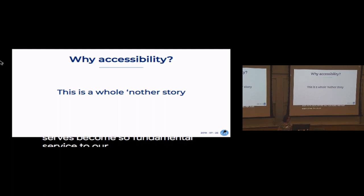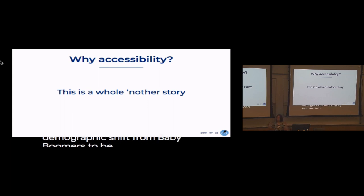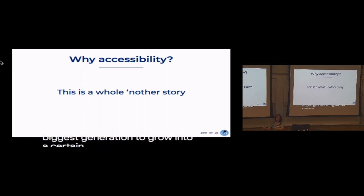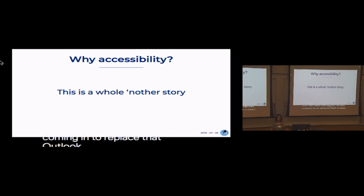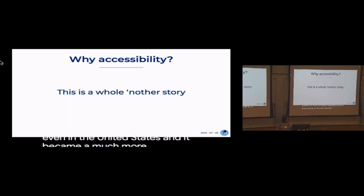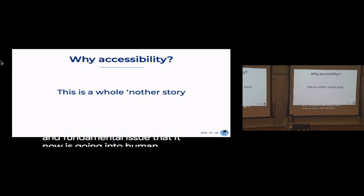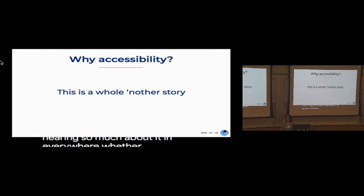As we have a demographic shift from baby boomers becoming the biggest generation to age into a certain demographic, and then we have the digital natives coming in to replace that, it is now shifting the economic outlook in the world and even in the United States. It became a much more urgent and fundamental issue, and it is now going into human rights. This is why you're hearing so much about accessibility everywhere, whether it's software development or in the media.